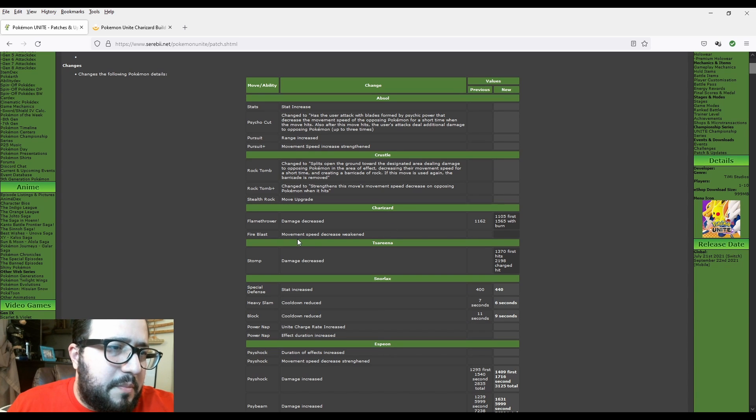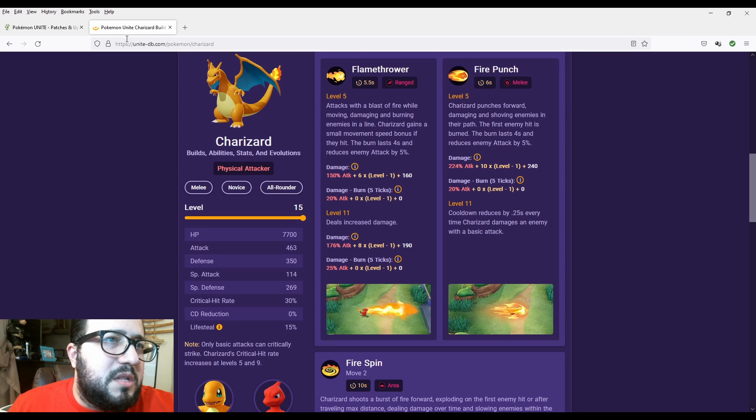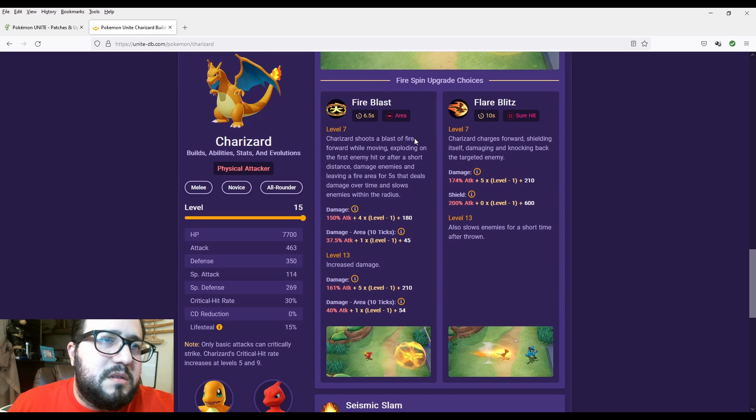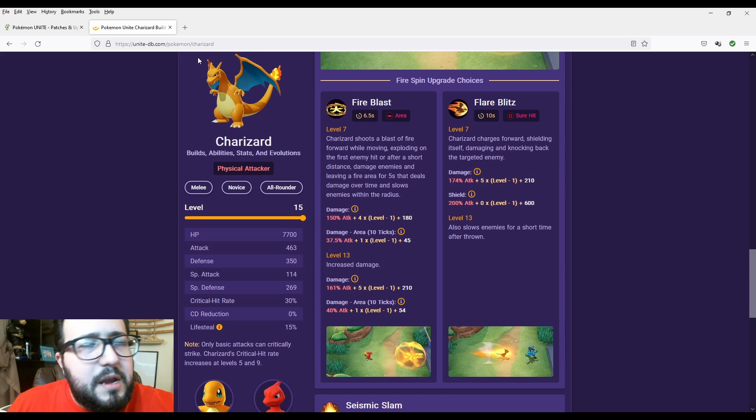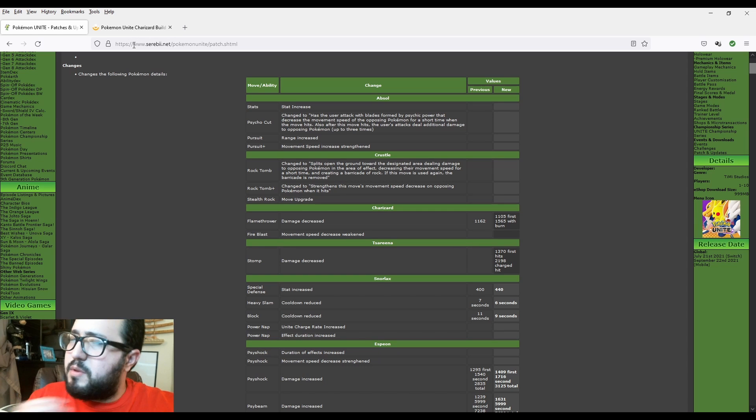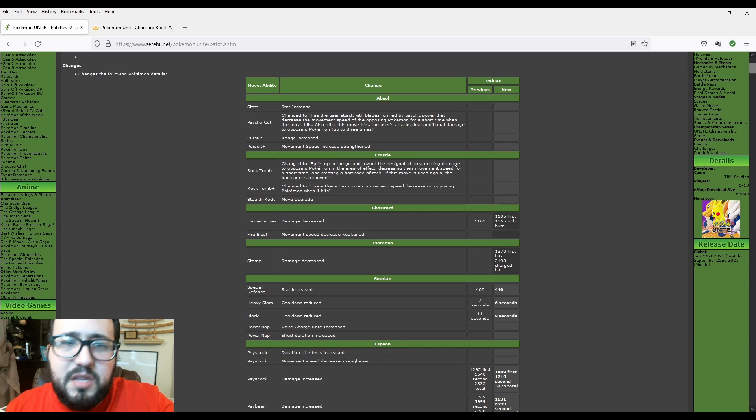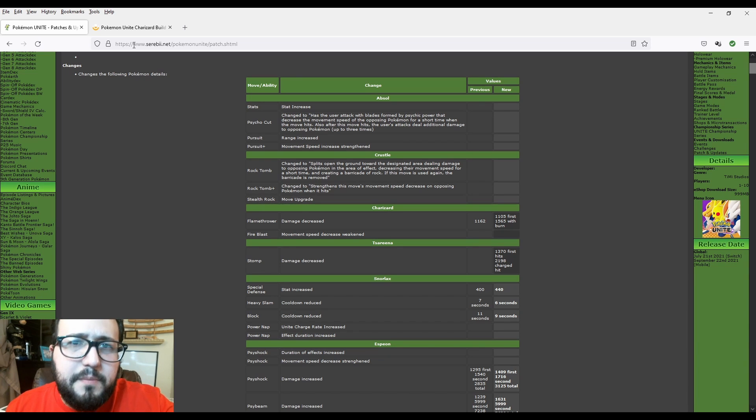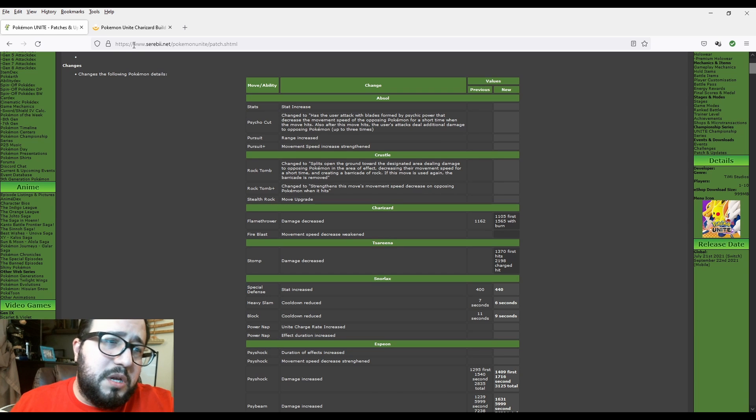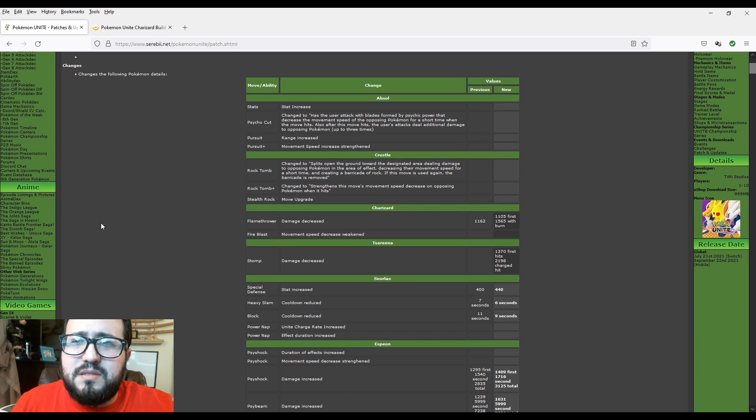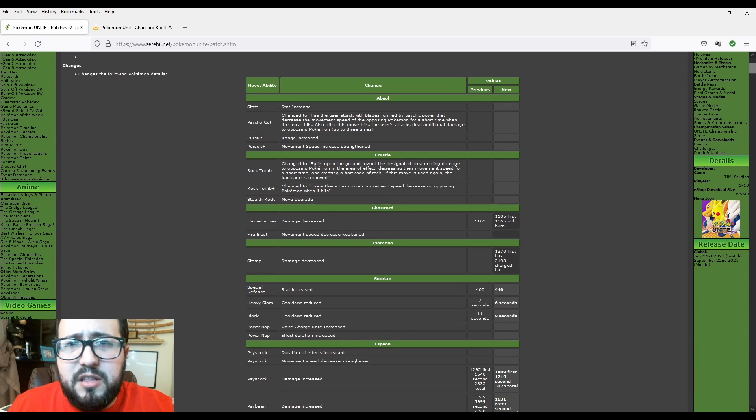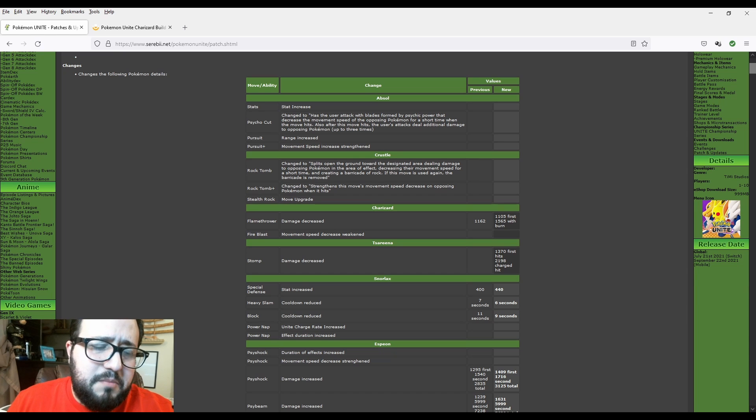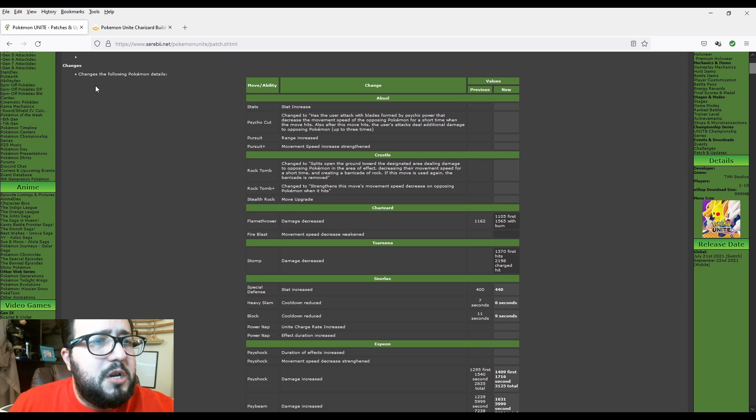Fire Blast movement speed decrease weakened. So basically the debuff in Fire Blast could be a little bit decreased. And it's okay because sometimes, don't get me wrong, the decrease kind of hurts a little bit. But not as effective as other Pokemon when they do the debuff to you. The movement speed debuff has weakened. But probably the Charizard meta is not as strong in NA as in other countries. I know Japan uses Charizard a lot. I don't know India, I haven't seen much of the Indian meta.